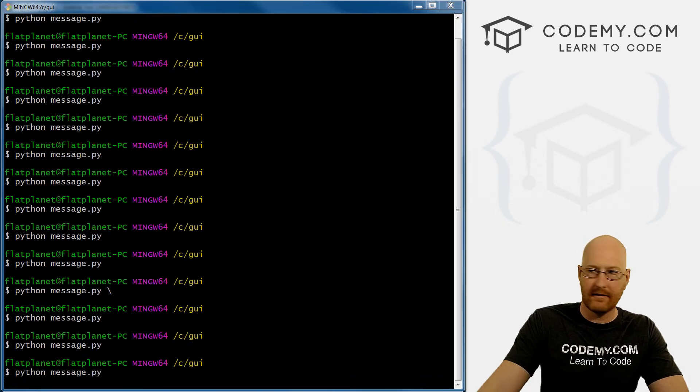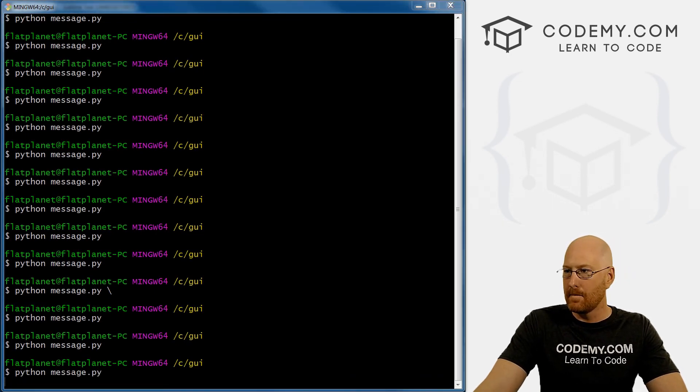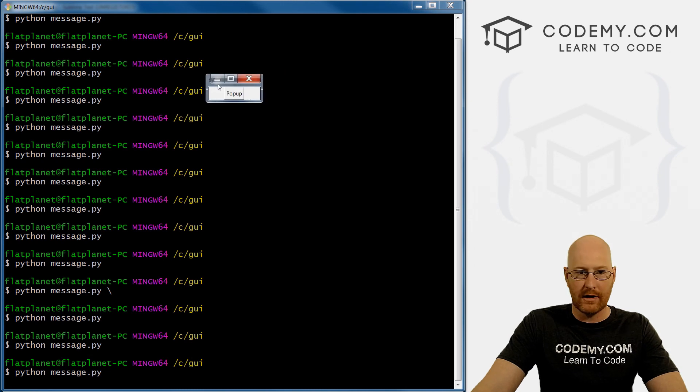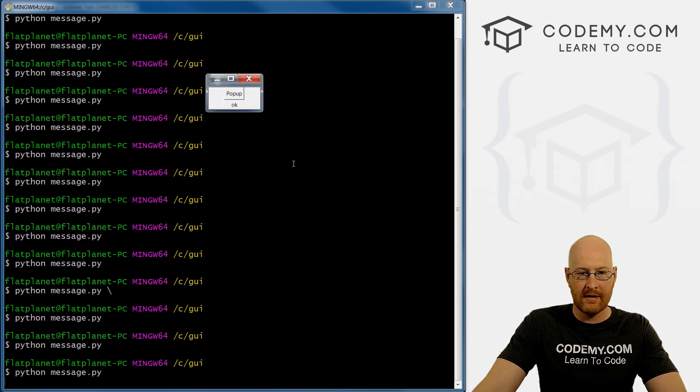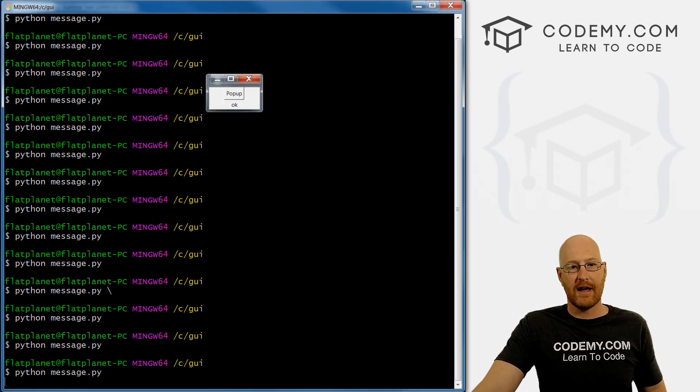Save it and run it. Bring it over, pop up, okay, it returns 'okay' as well.